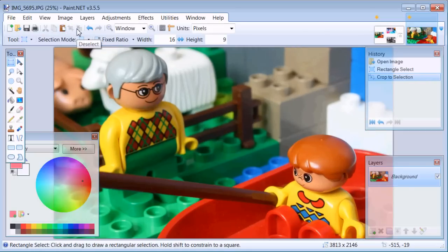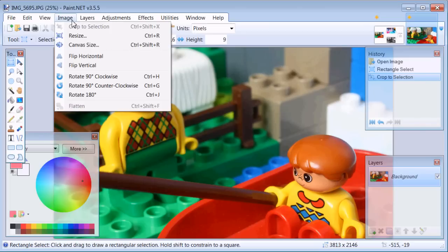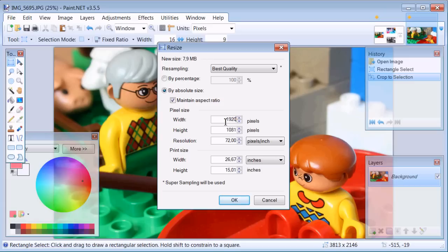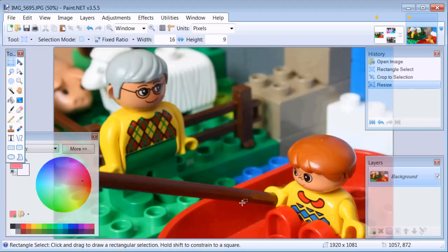Now we have the right proportions but we don't have the right resolution, so let's resize it. Select image and resize and select 1920 for width. HD resolution is 1920 pixels for width and 1080 pixels for height. Hit OK. Now it's the right size.